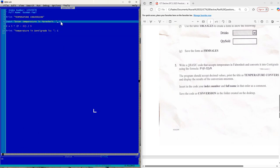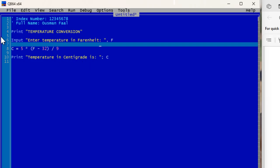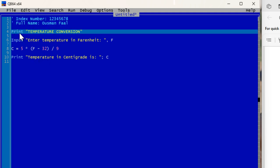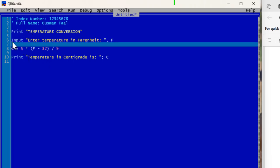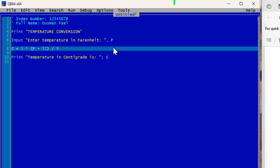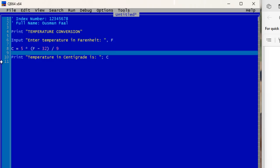Let's go through what we wrote. At the top is a comment where we put our index number and full name. Then we PRINT 'Temperature Conversion' — that displays first. Next is the INPUT statement, which will display 'Enter temperature in Fahrenheit' and store whatever the user types into the variable F, which represents Fahrenheit.